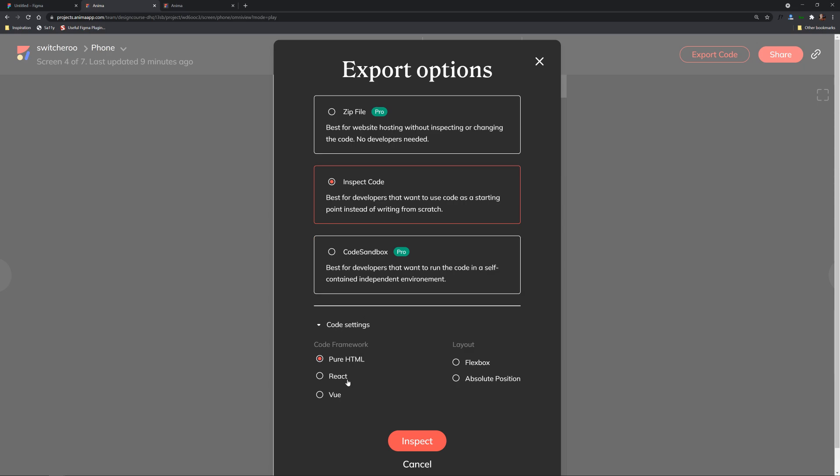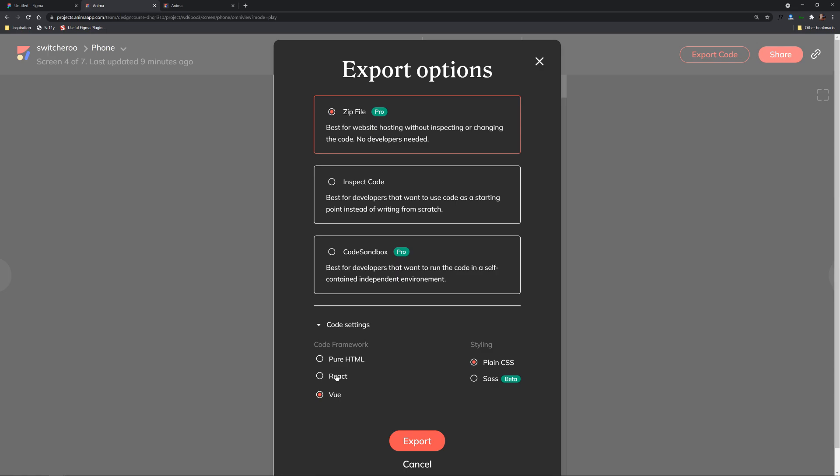And then there's also a code sandbox option down here you could choose just pure HTML or you can even choose react or view as well as you can see even SASS it'll have everything ready to rock for you with SASS the preprocessor so very very very cool.